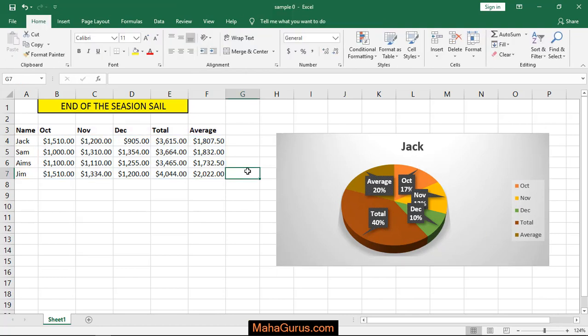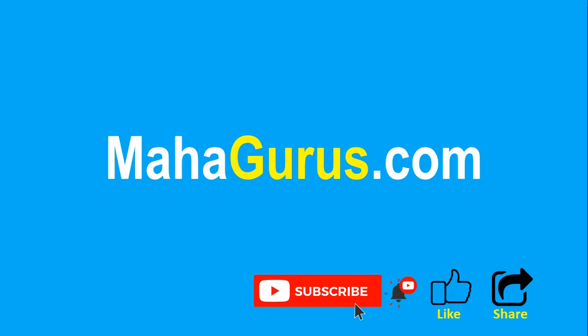So this way you can create a 3D pie chart. That's all for today. Thank you. If you really like the content, please like the video and subscribe to see more videos like this. Don't forget to share this video with others.